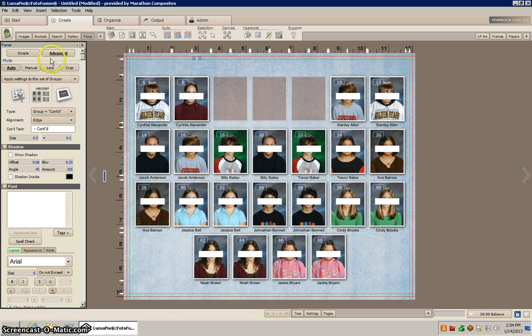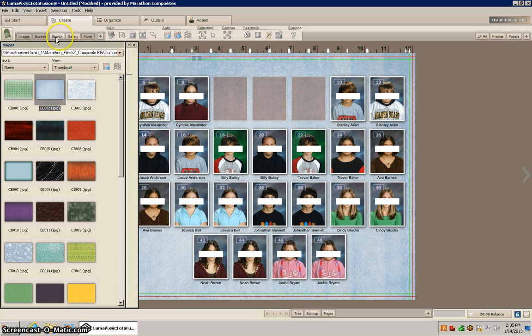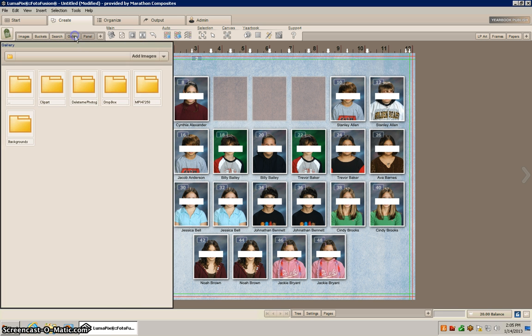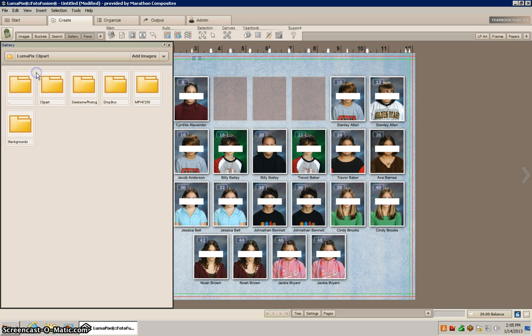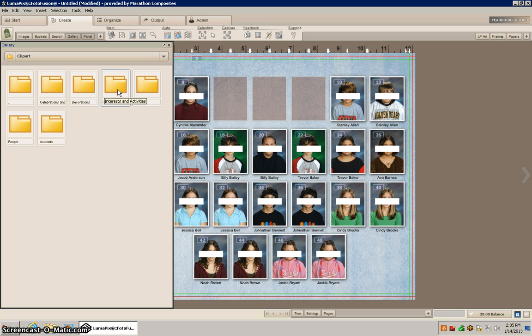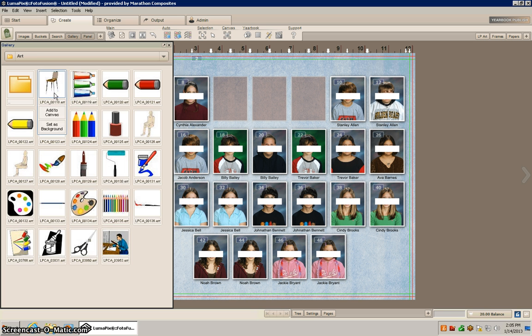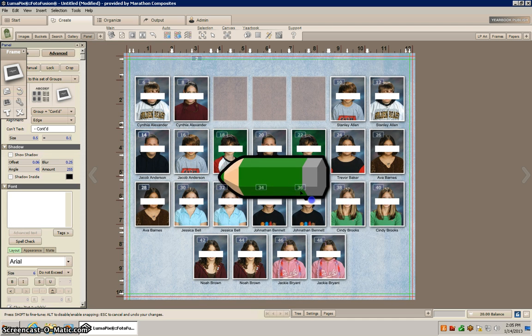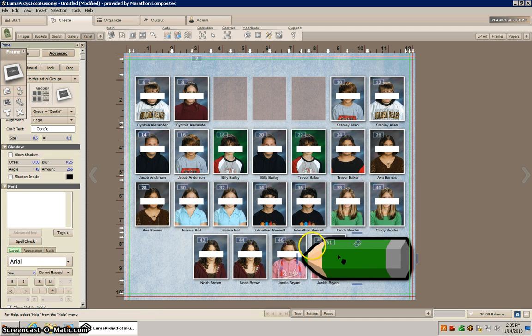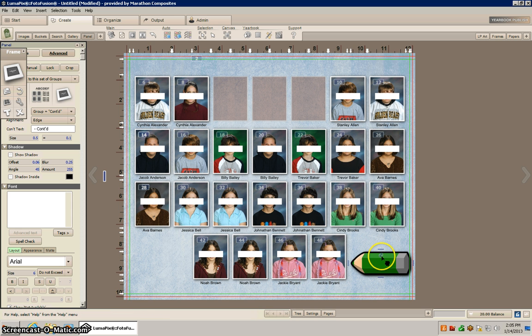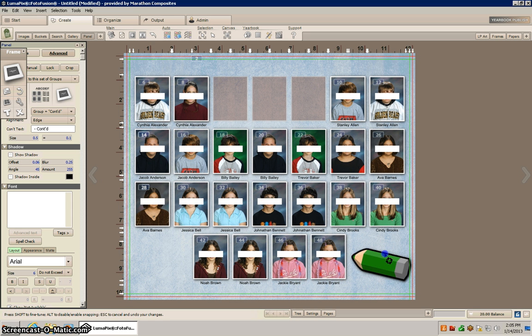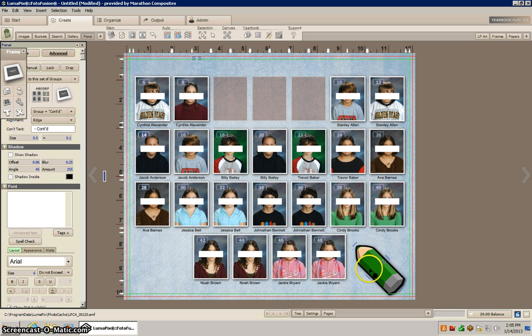I'm going to add some clip art to it, so I'll go to gallery and I'll go to Lumapix clip art and I'll go to interest in activities, and I'll just go to art and I'm just going to include a pencil here, pretty big pencil, colored pencil. This is just to give you an idea of how to add images to your canvas. For instance, this could be your logo, it could be your school mascot, it could be whatever you'd like.